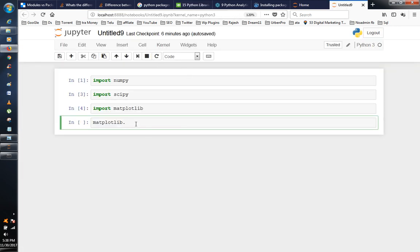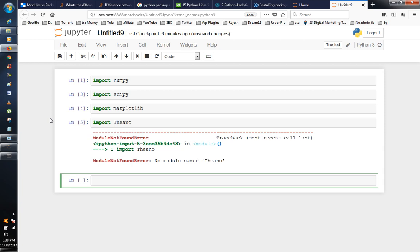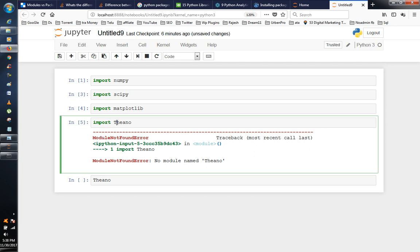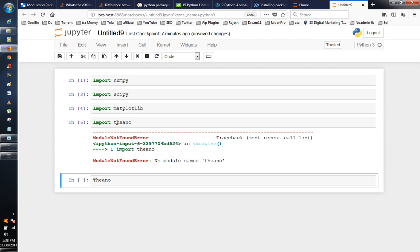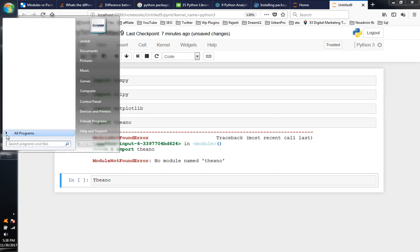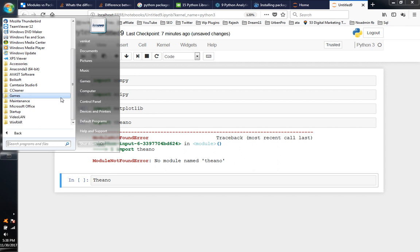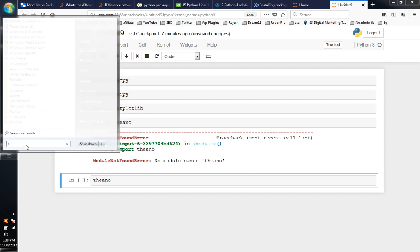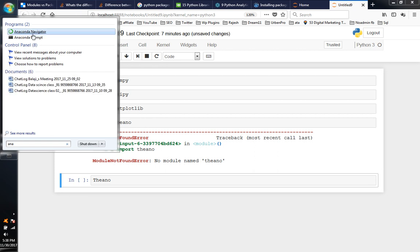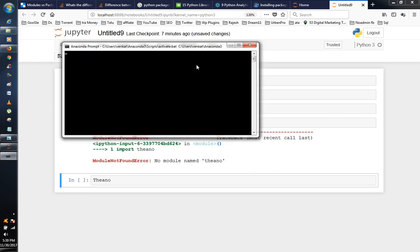So I am going to import this model. I am going to import this model.